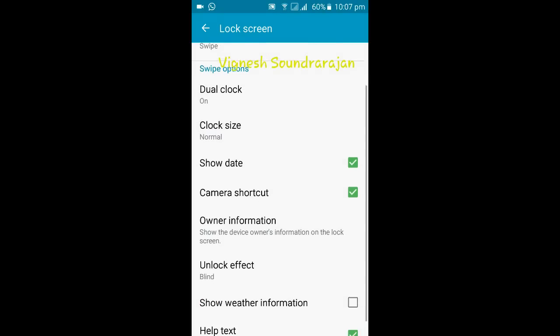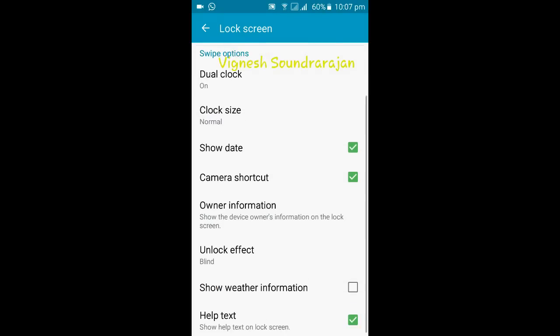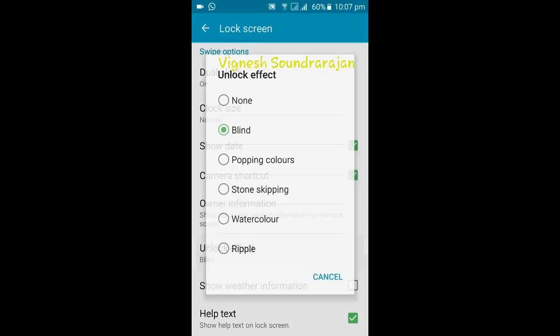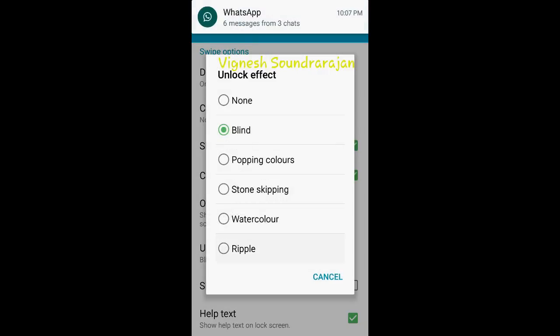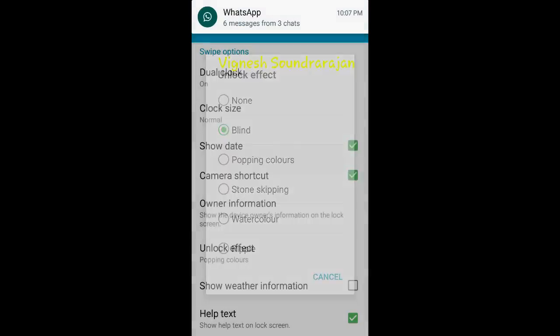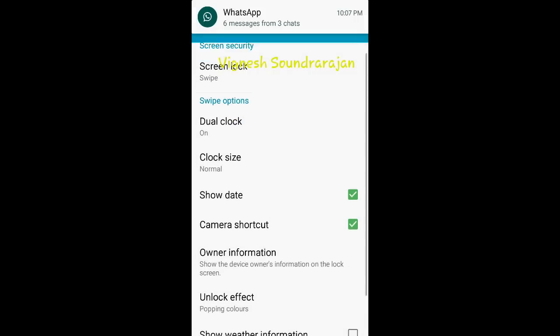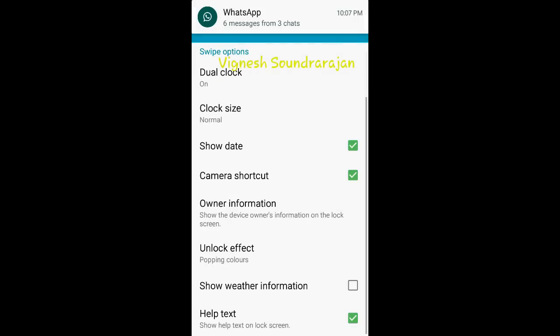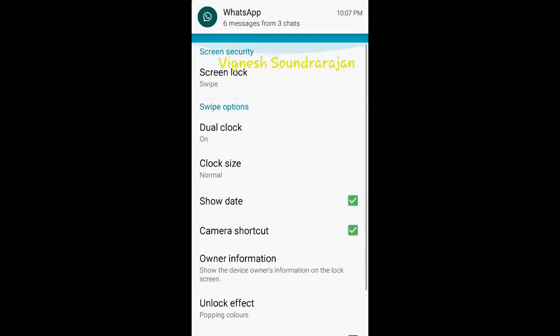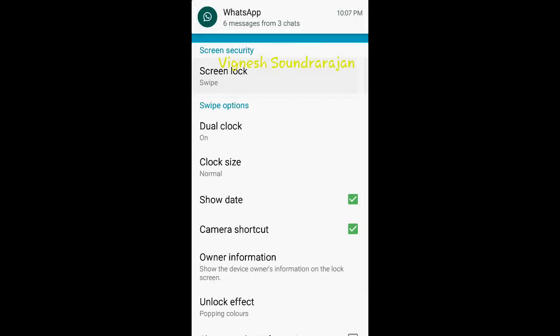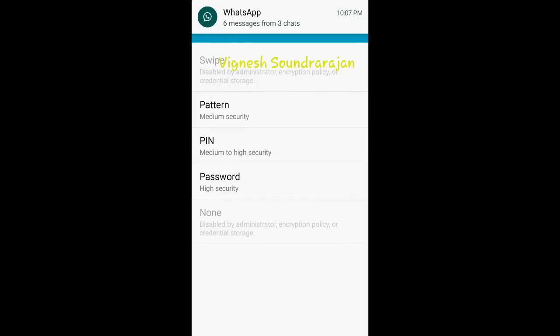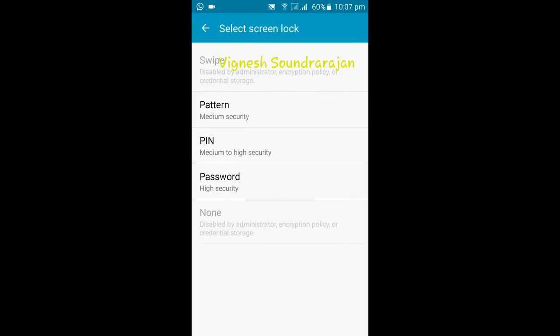Blind means it shows black I think. I haven't used this on any of my phones. I only have Grand 2. I like popping colors. And screen security, you have swipe, pattern, pin, password, and none.